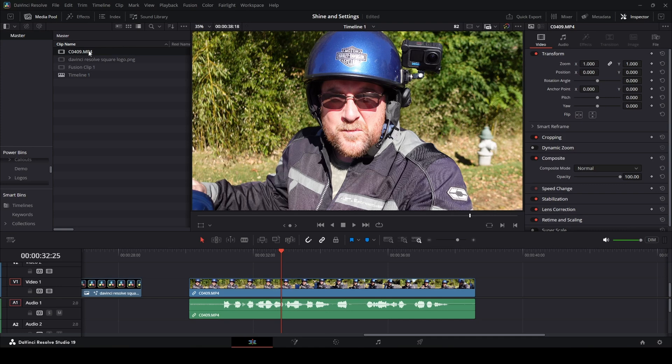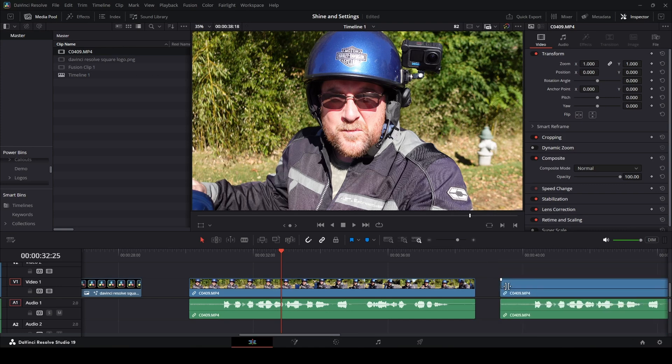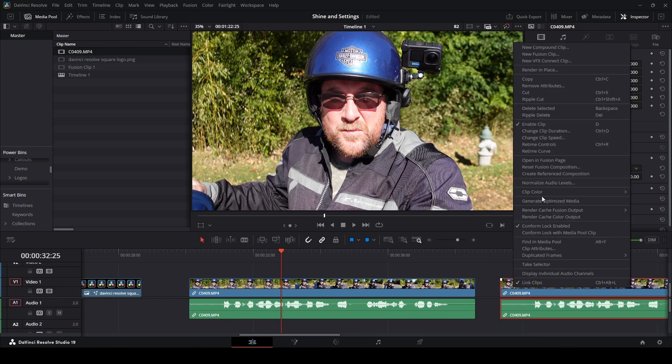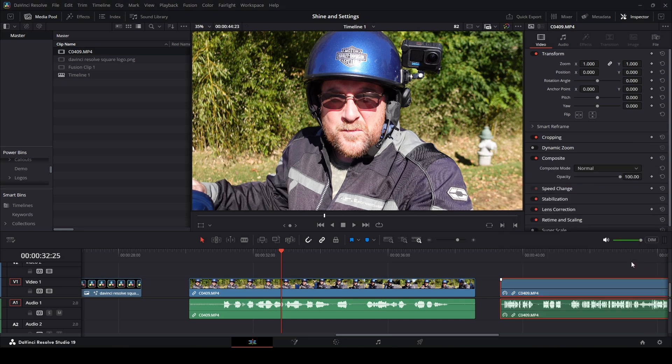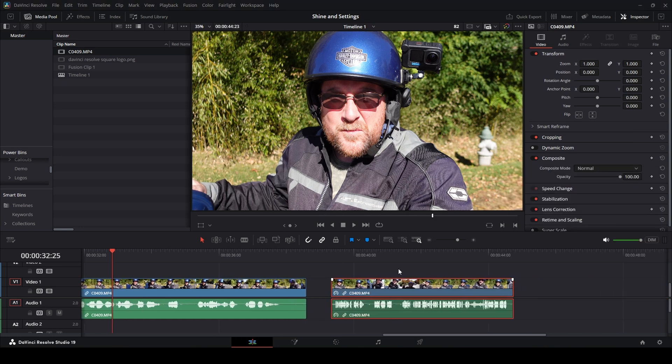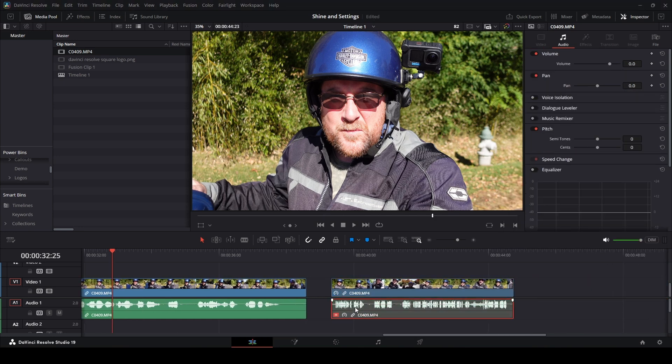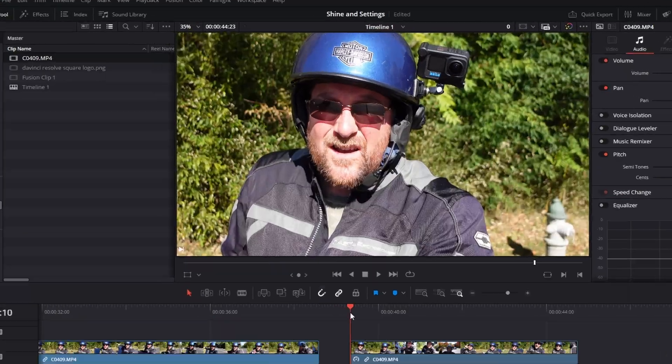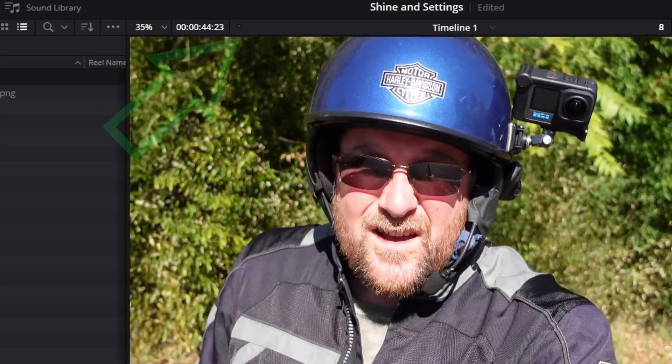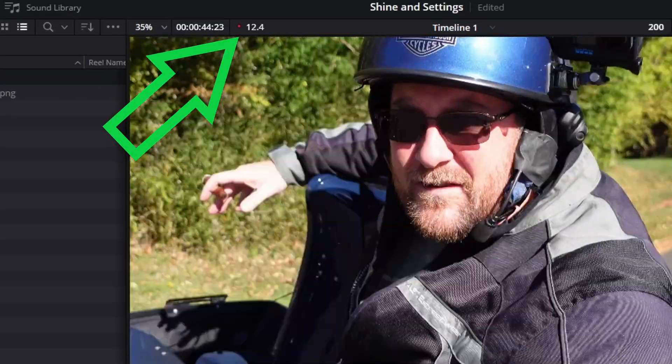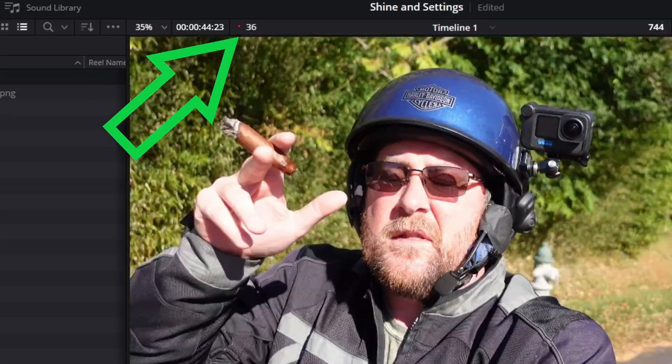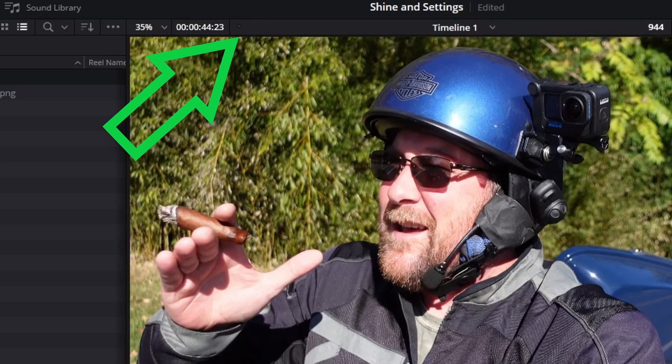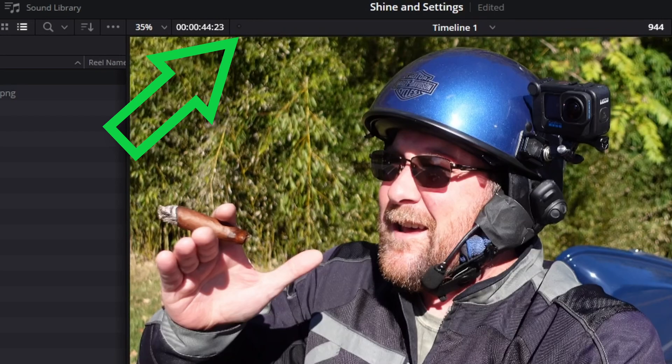But here's a place where it is common. If I take this whole clip and right click and change the clip speed to let's say 800% ripple timeline. And then I play this back, you can see we're at 12.4 frames per second and then it tries to catch up.